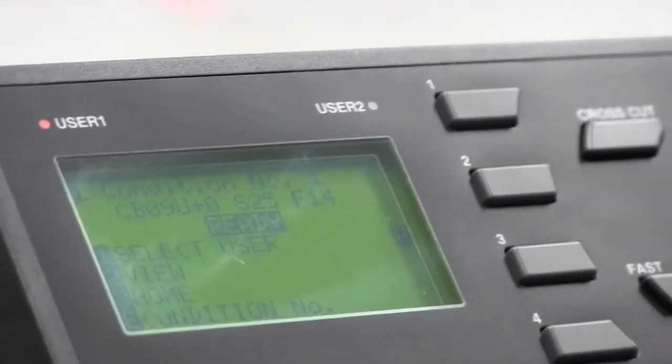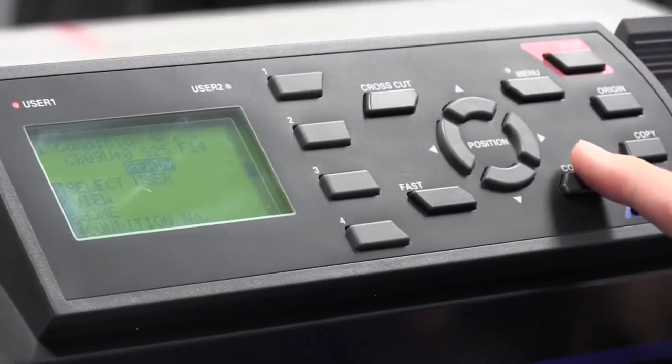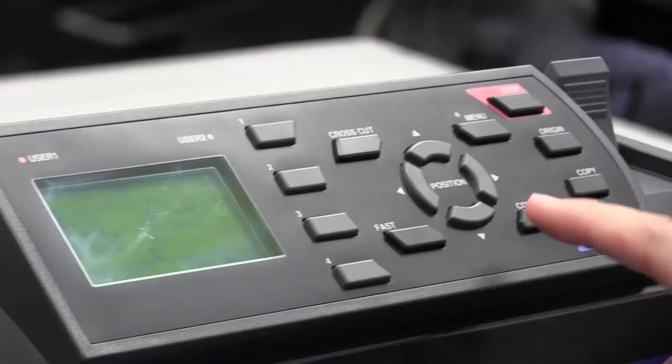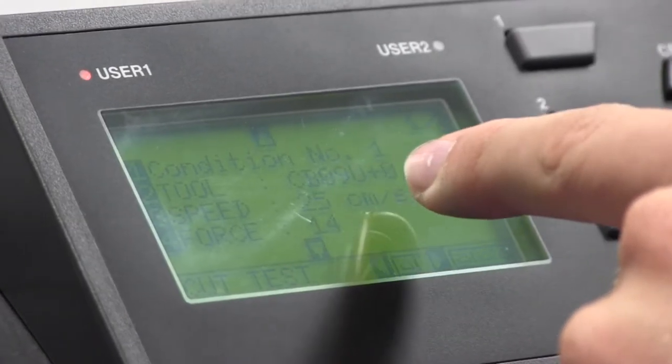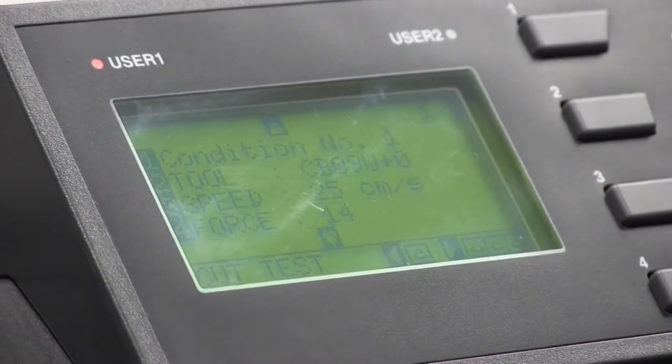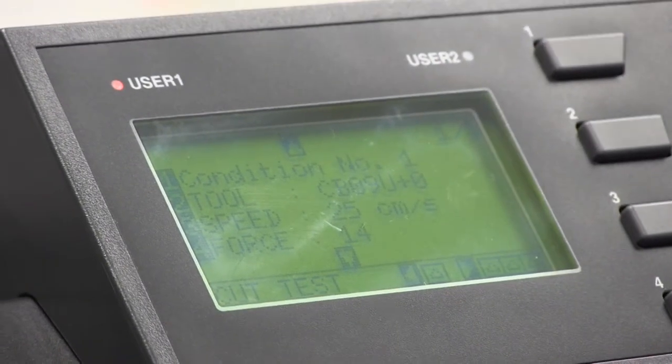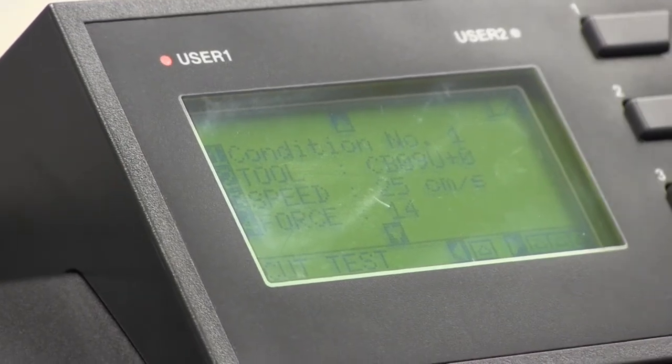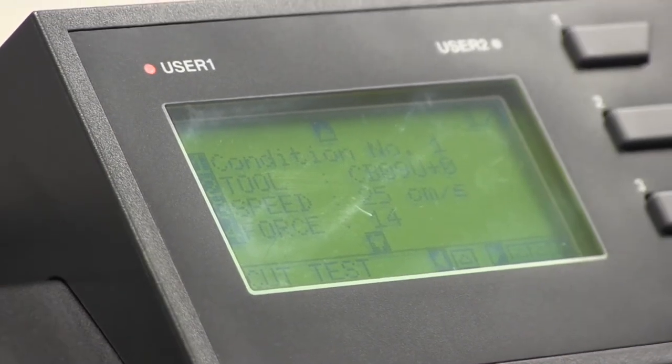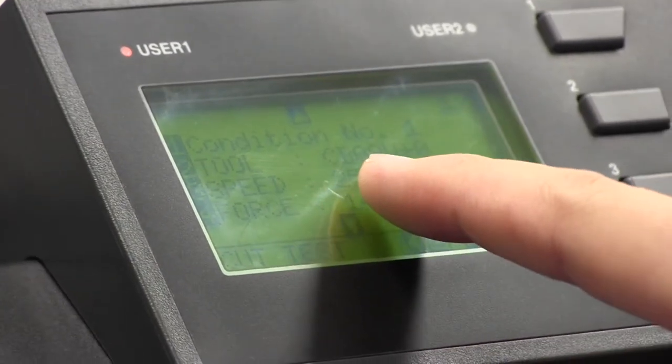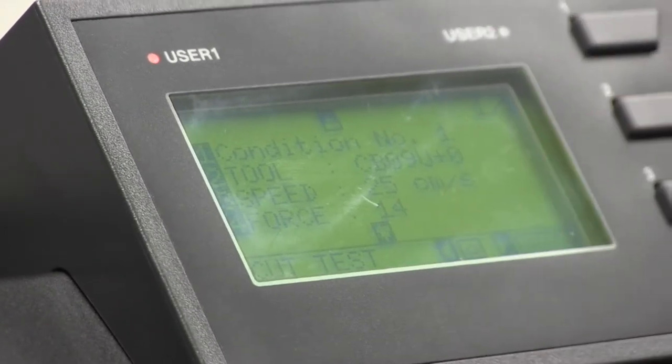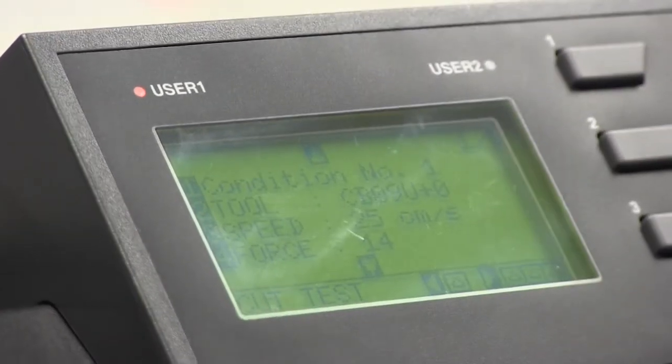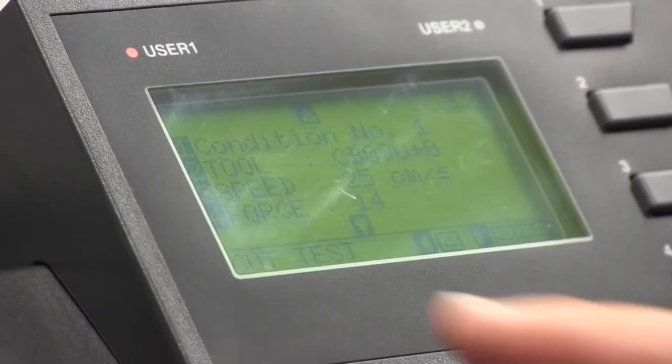Now, let's say you want to go ahead and change that. What you're going to do is you're going to press condition. Now right now it says condition one, CB09U. That right there is Graphtec's code for that you're using a blade. You have many different tools you can use as well. We're not going to get into that today. All you need to know is that you need to use CB09U plus zero. That's your code for using the blade. Tool's been set. We're good.